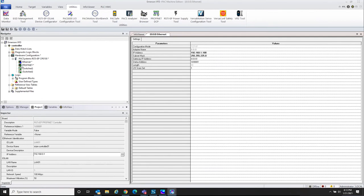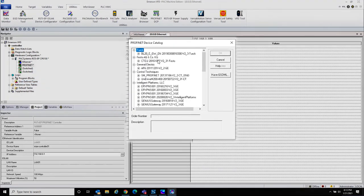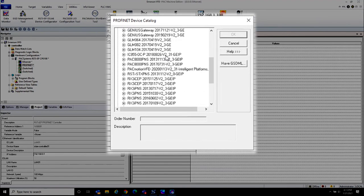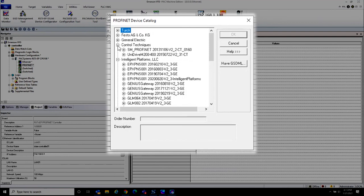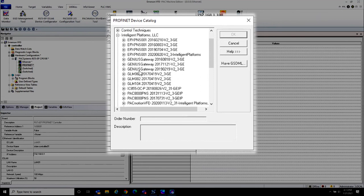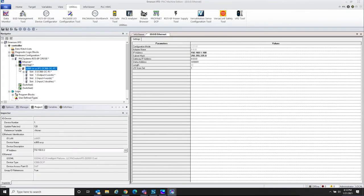Let's add our VFD drive. We'll add an IO device — this is where you select the GSDML file. Scrolling down, you'll notice there are different manufacturers listed, like Turck and Festo. It doesn't matter who the manufacturer is as long as it's qualified as a Profinet slave and has a GSDML file. We pick our Profinet drive — PACMotion VFD — and that adds the drop in.